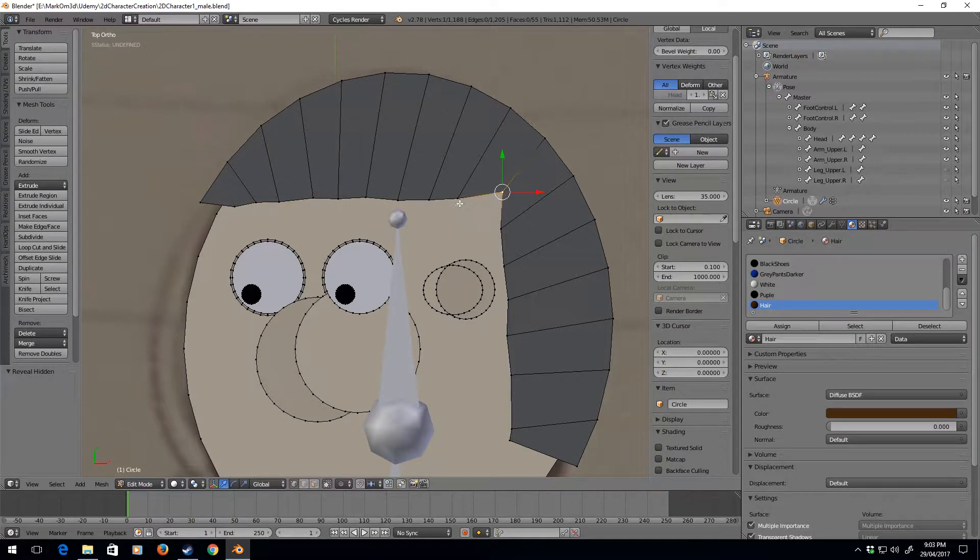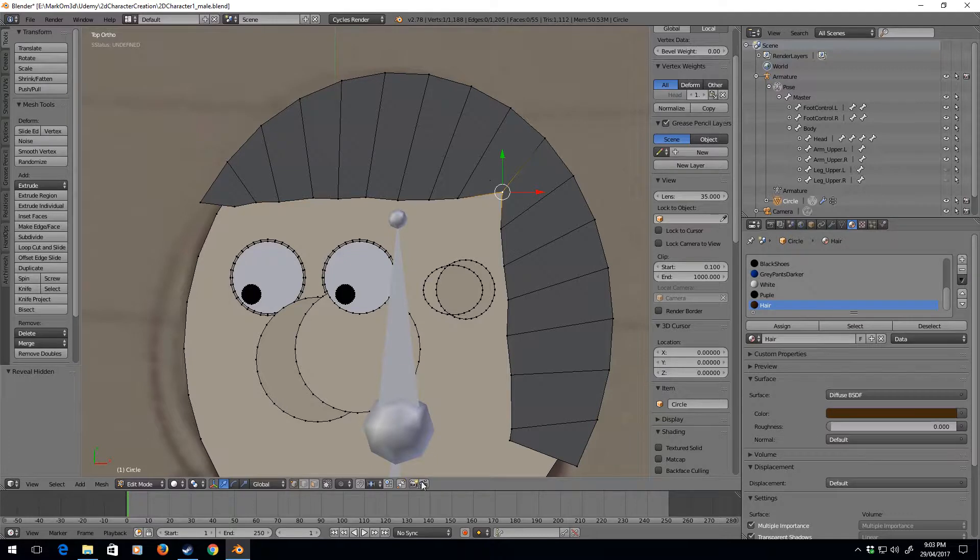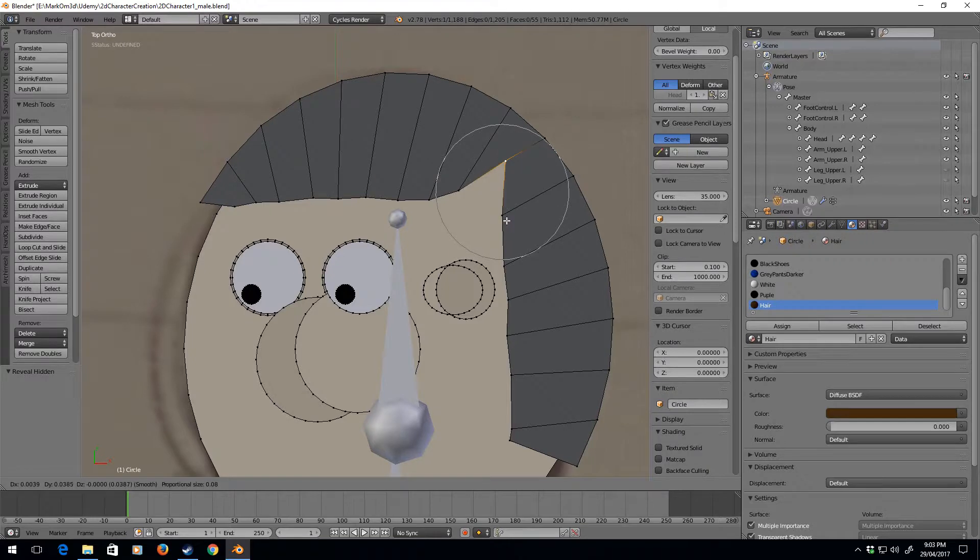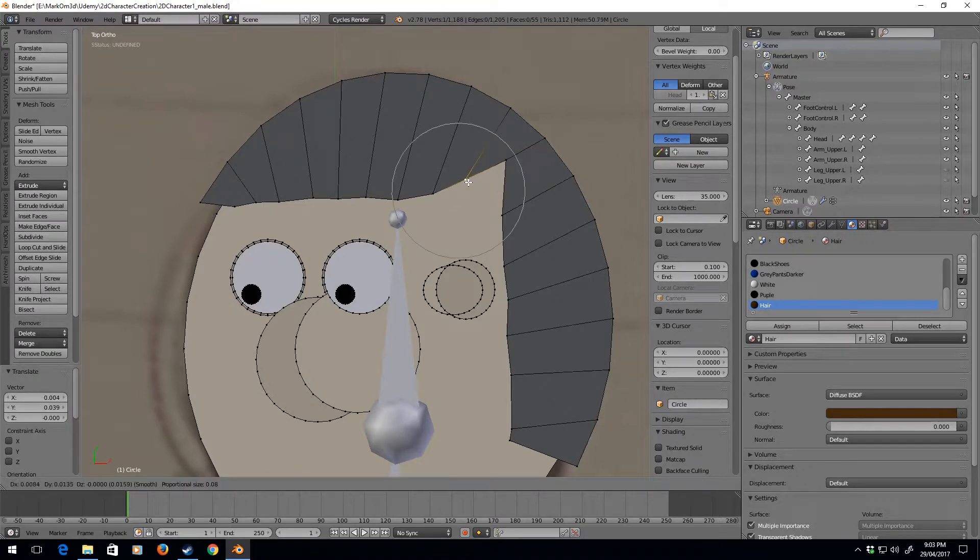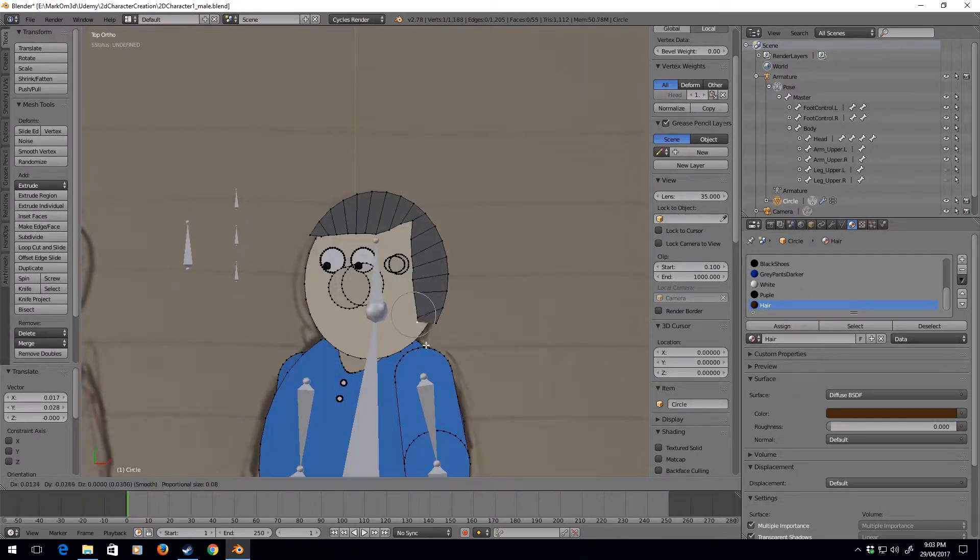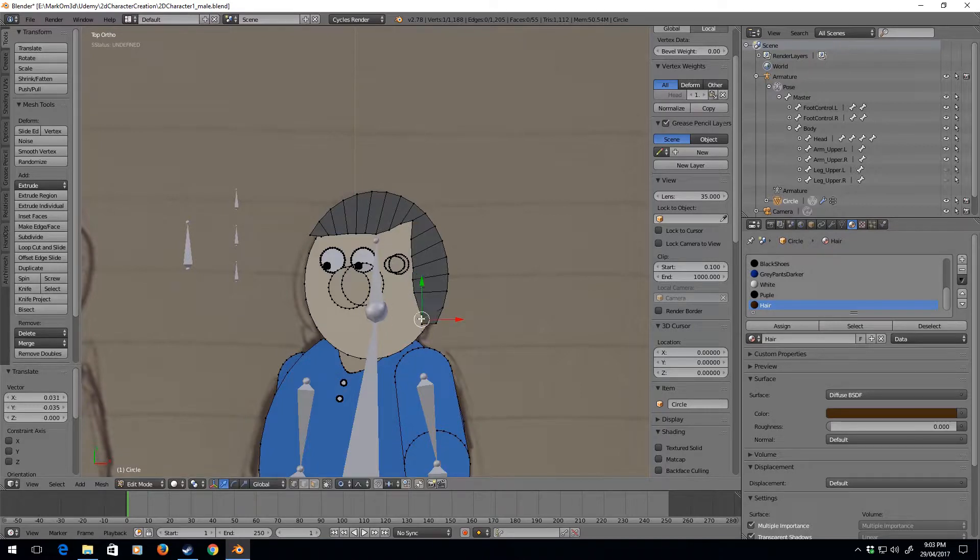And what I do want is I kind of want him going for that old balding type. So let's just move this up here. Let's bring that one down.